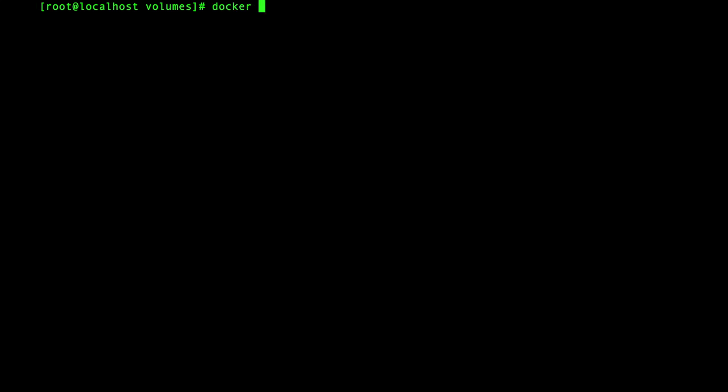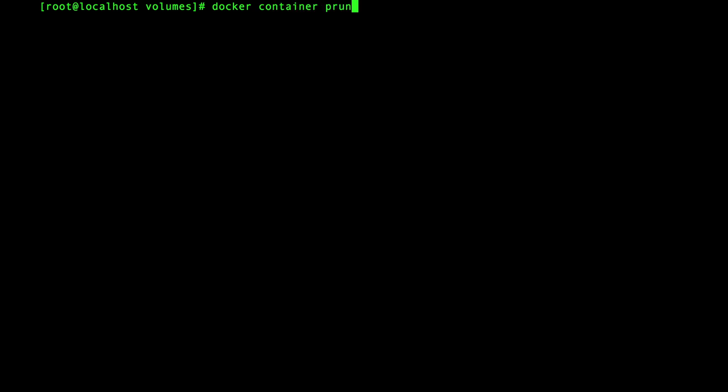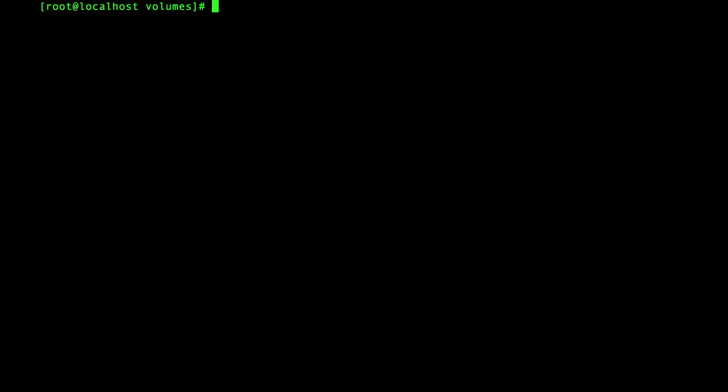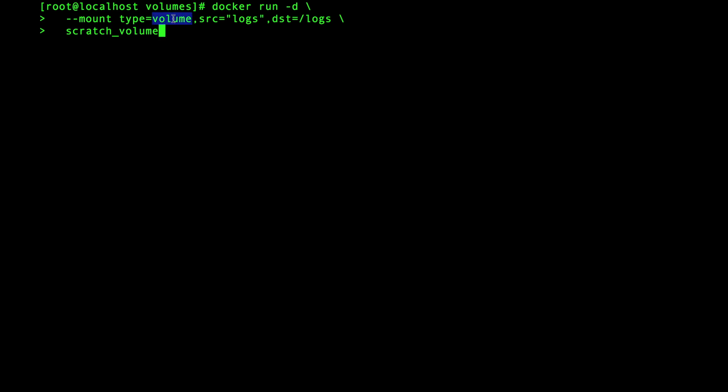Okay let's prune these containers so we can clean things up a bit and there we go. So now let's try the volume. Here's roughly the same command as before except the type is now set to volume. Also with a bind mount the source is the fully qualified path and now it's not.